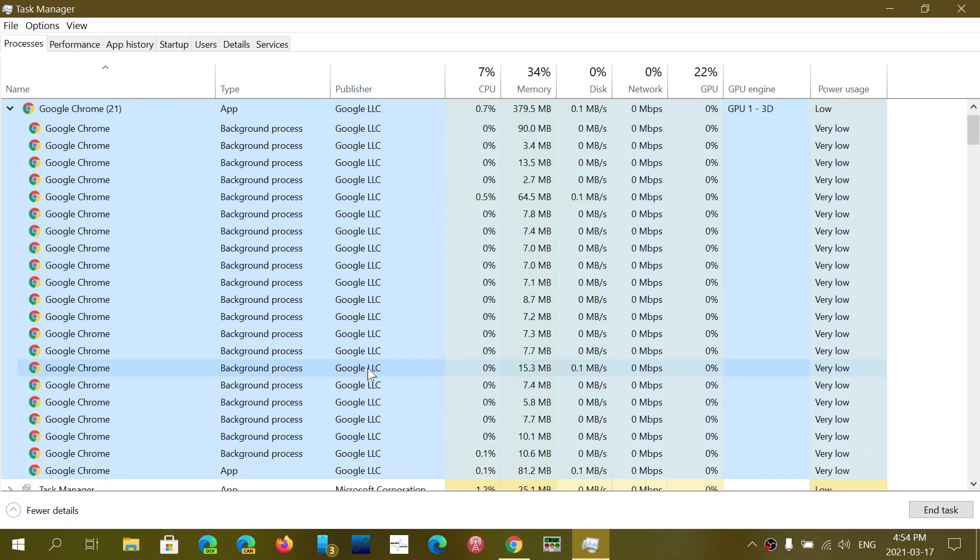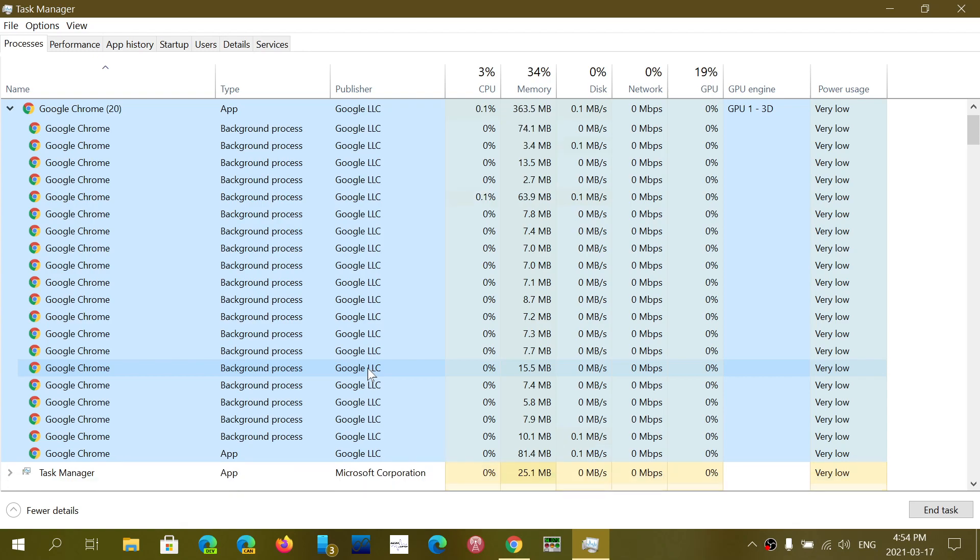And these are processes that have to do with the rendering engines, with the extensions, the main program itself, and all sorts of little processes that are required for Google Chrome to run by itself.